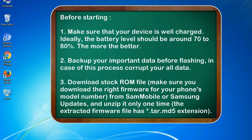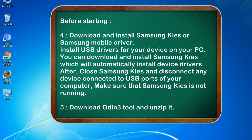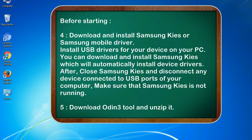3. Download stock ROM file. Make sure you download the right firmware for your phone's model number from SamMobile or Samsung Updates, and unzip it only one time. The extracted firmware file has .tar.md5 extension. 4. Download and install Samsung KIS or Samsung mobile driver. Install USB drivers for your device on your PC. You can download and install Samsung KIS which will automatically install device drivers. After, close Samsung KIS and disconnect any device connected to USB ports of your computer. Make sure that Samsung KIS is not running.